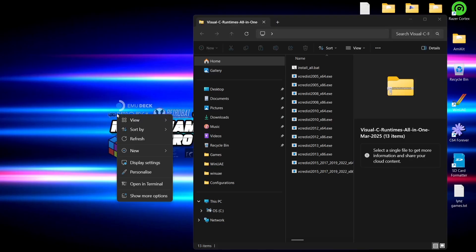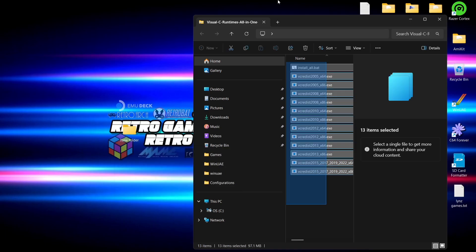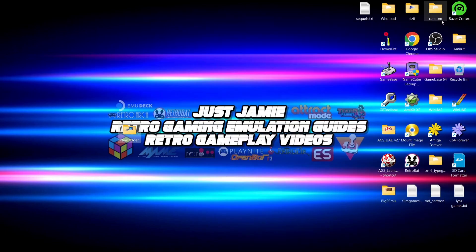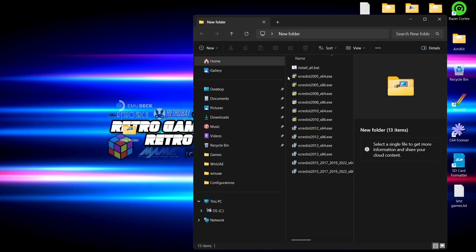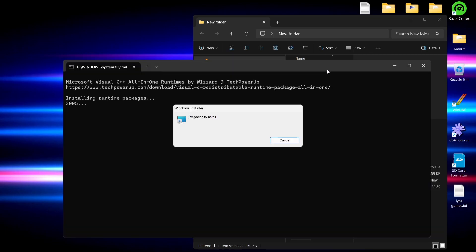The package downloads as a zip folder. Create a new folder on your desktop — right click, new folder. We don't need to name it. Drag and drop all the files from the zip folder into that new folder to extract them. Once everything is extracted, go inside the folder and find the file at the top called 'install_all.bat'.